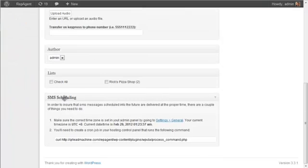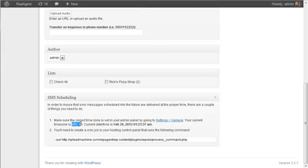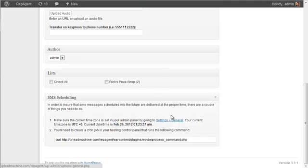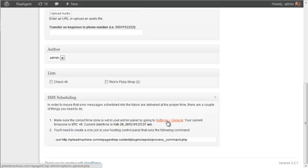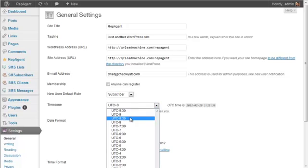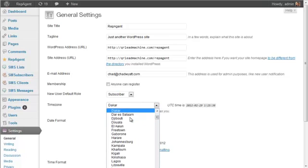And when you go down here to SMS scheduling, it'll tell you what your current time zone is and what the current time on the web server is. So because this is a demo website, I never took the time to set my time zone properly. So if I click on settings, here a link is provided, and then I want to go to time zone.